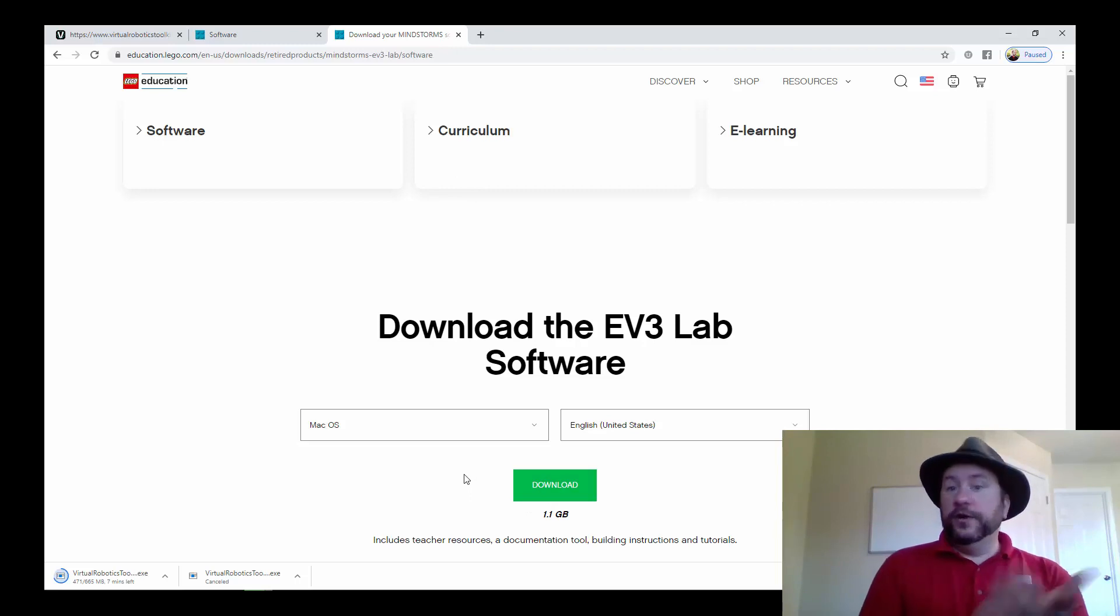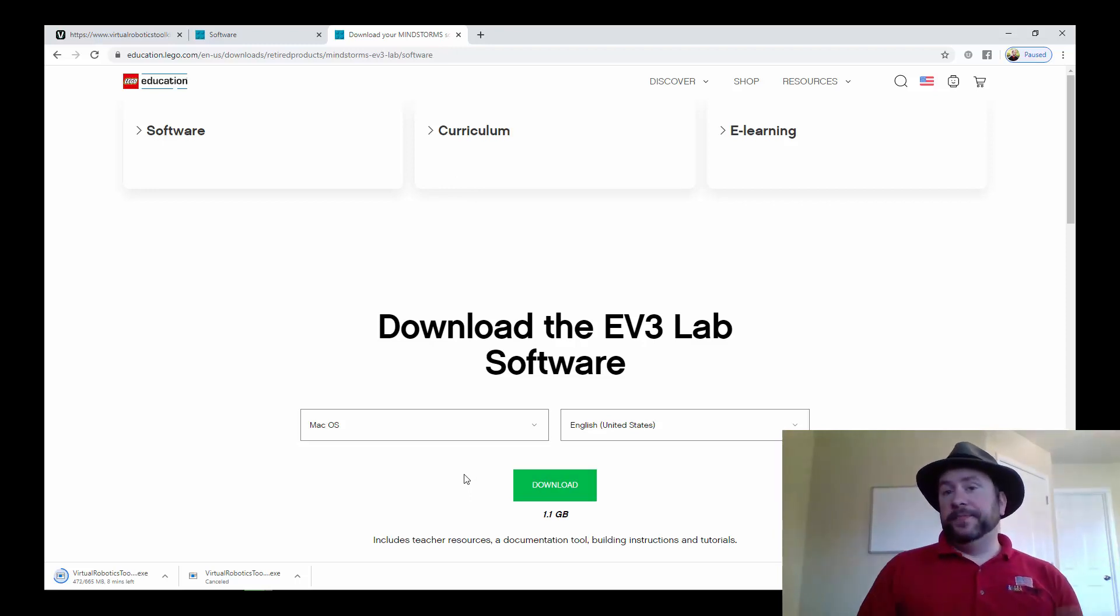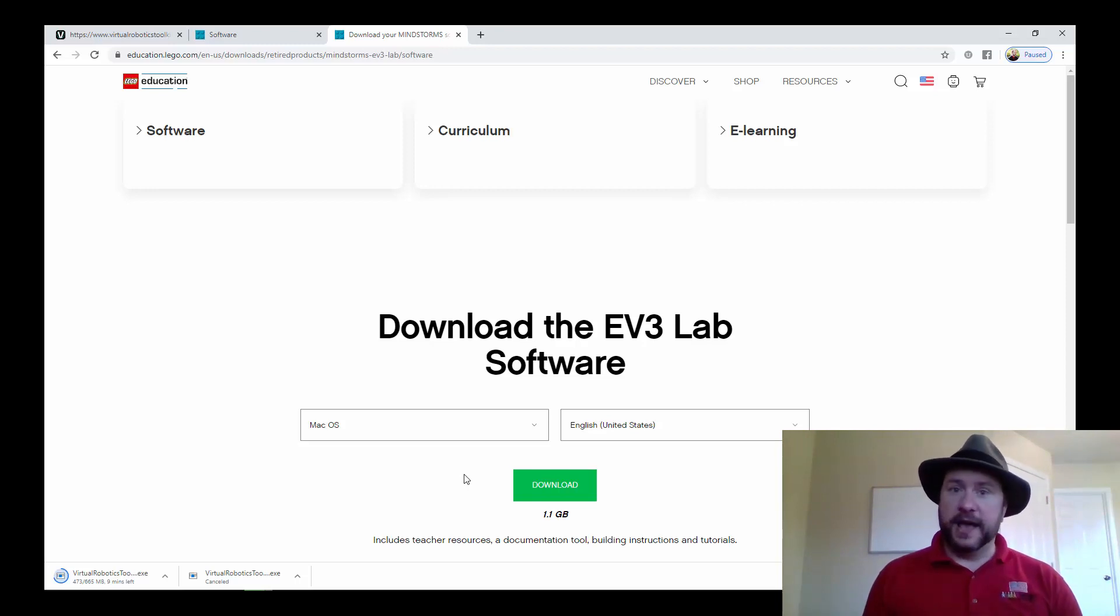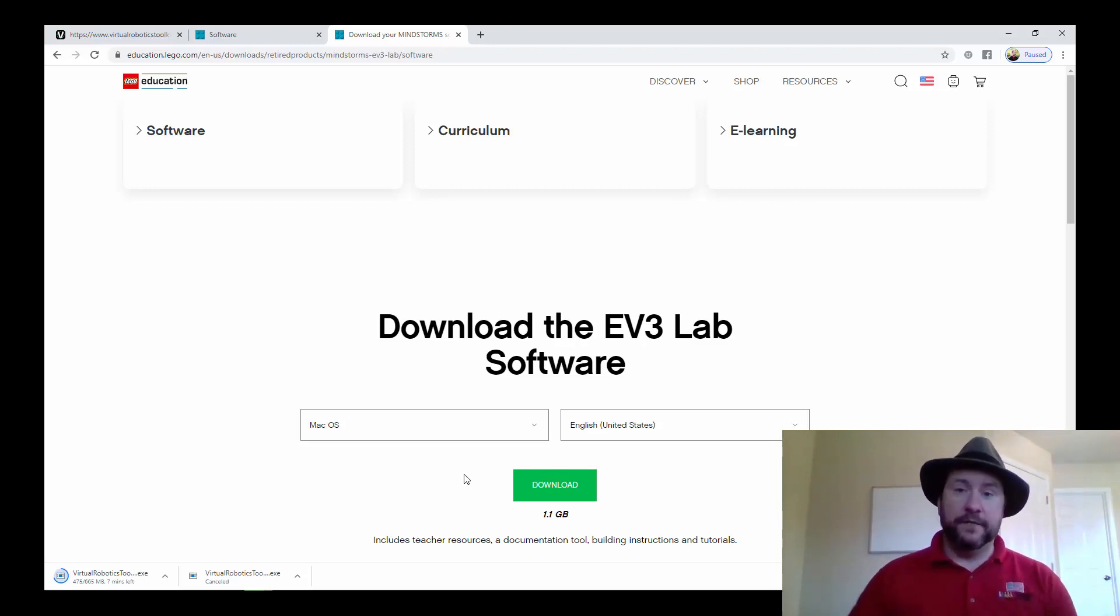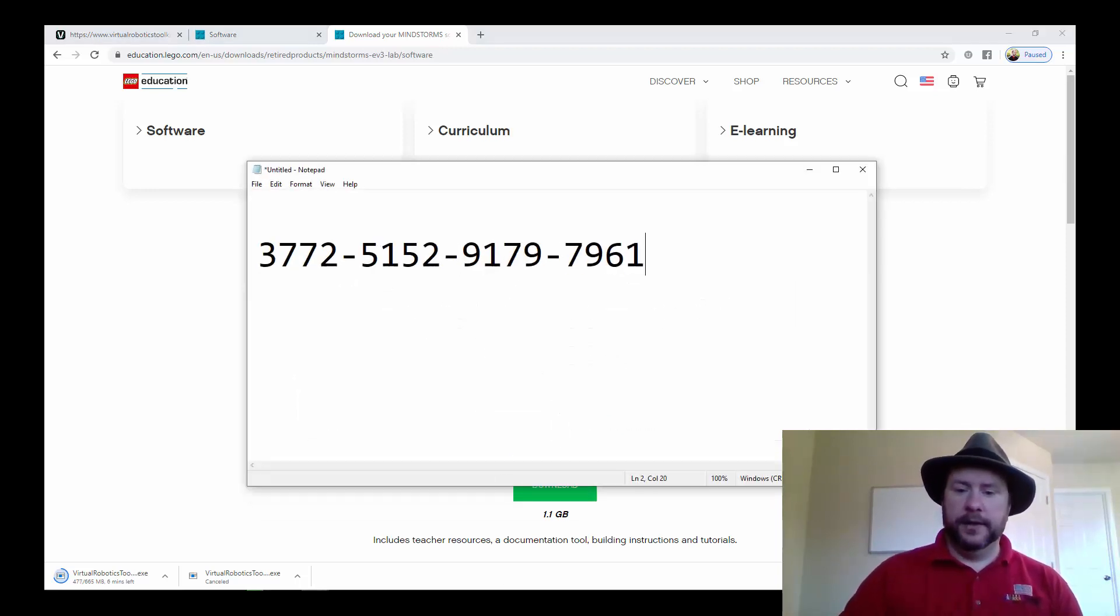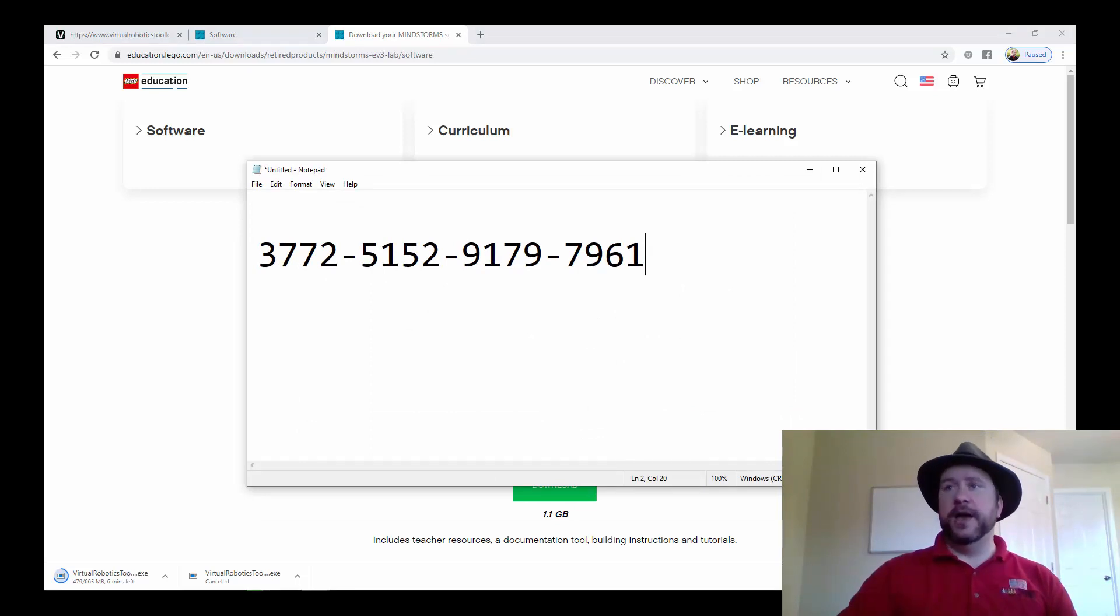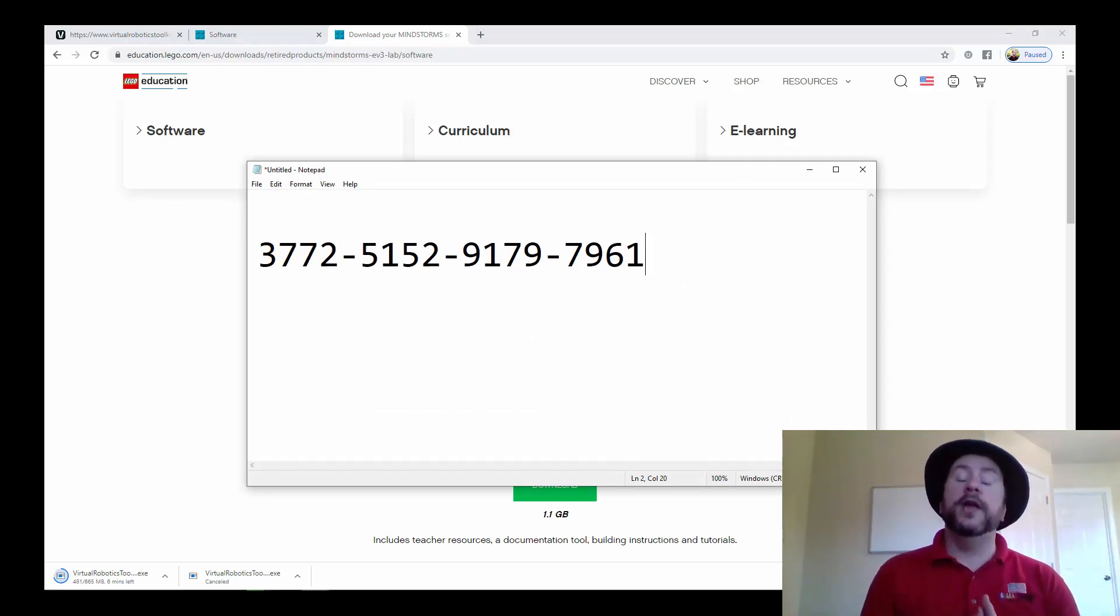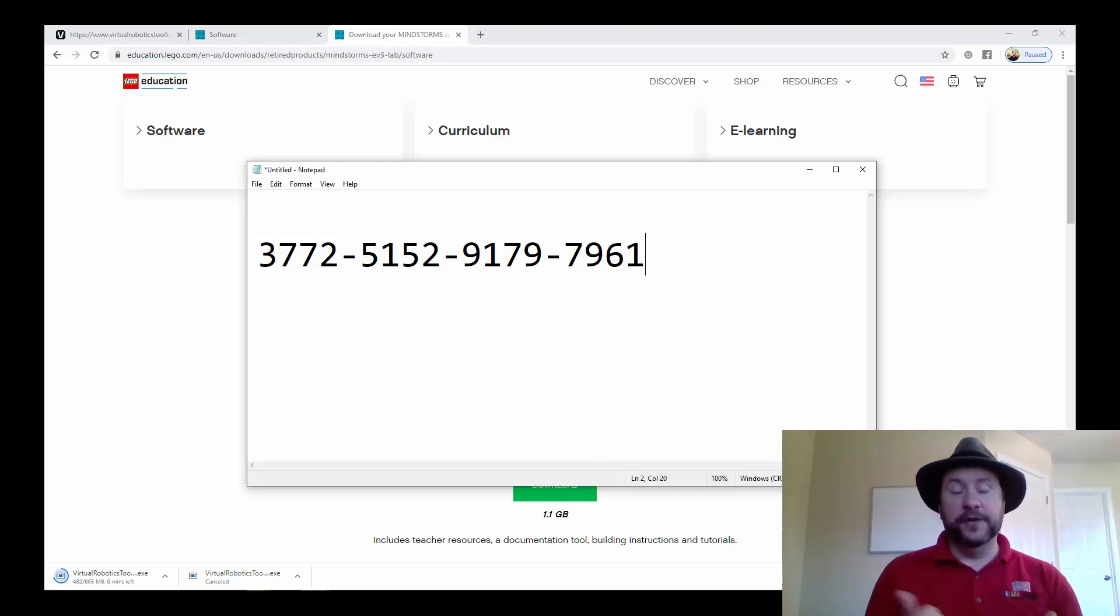Once you get those downloaded and run them, you've got both the VRT and a programming environment. You've got everything you need to know except for our 60-day free trial license. I'm going to pull that up here. You can pause the video now and write this down, or it will also be available in the description of this video where you found it.